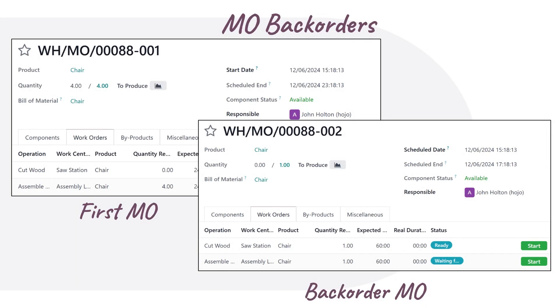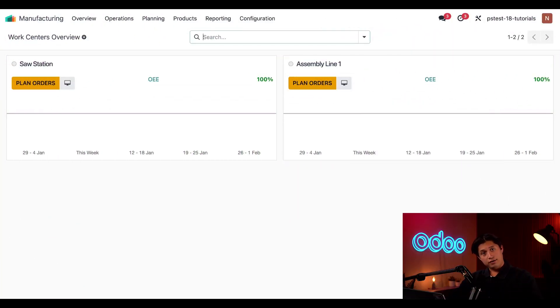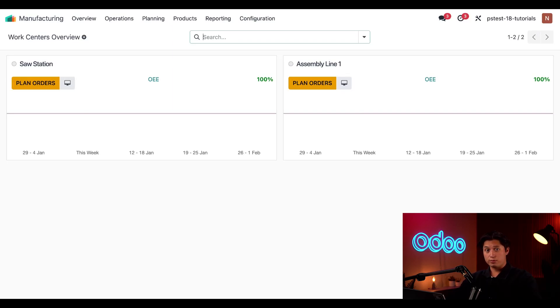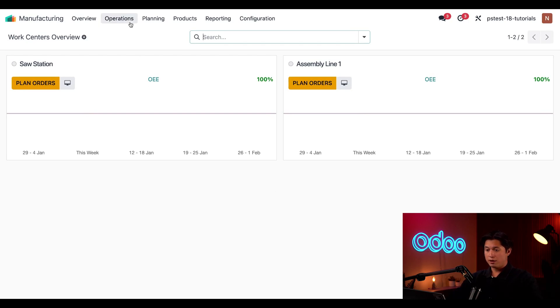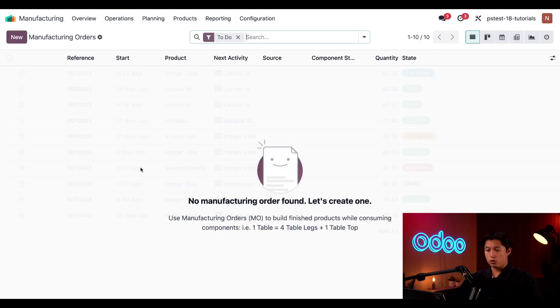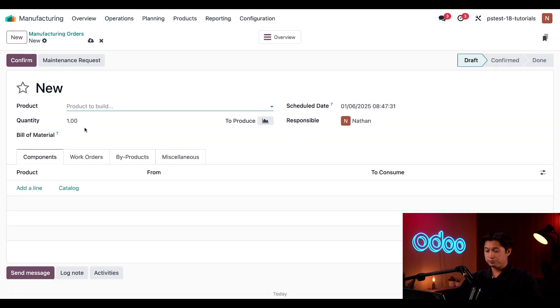Here we are on the manufacturing app dashboard. If you've watched any of our previous manufacturing tutorials, and I sure hope you have, you'll know the first thing we need to do is create a new MO. To do that I'm going to click on Operations at the top, followed by Manufacturing Orders, and then we're going to select New in the upper left hand corner.